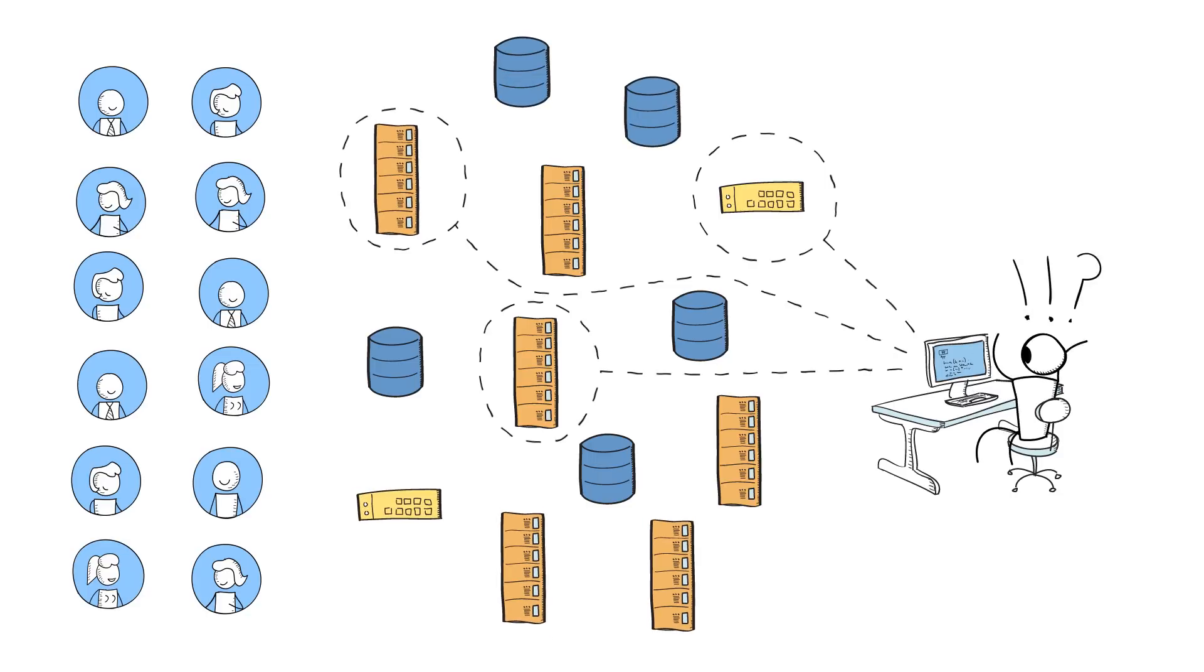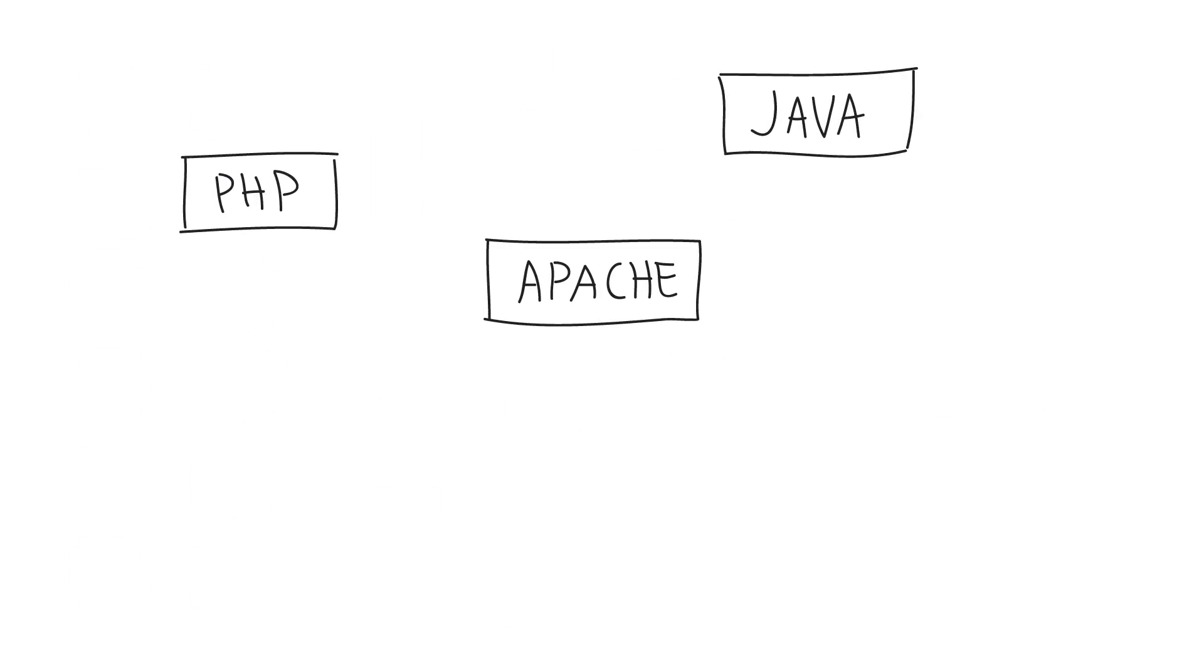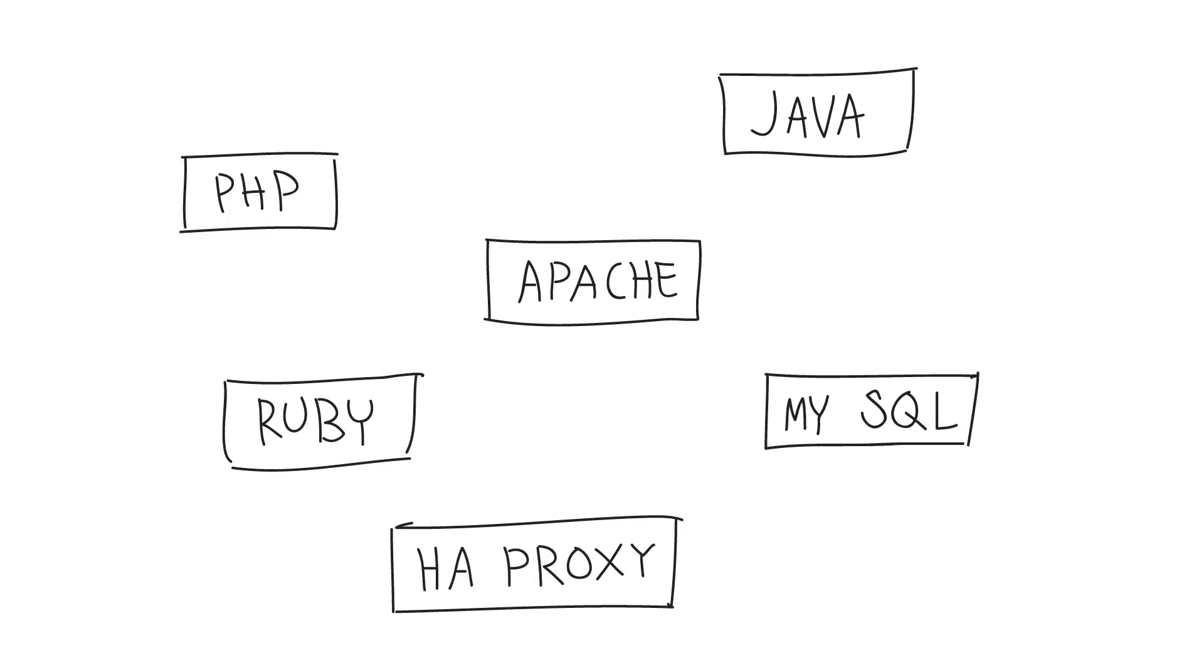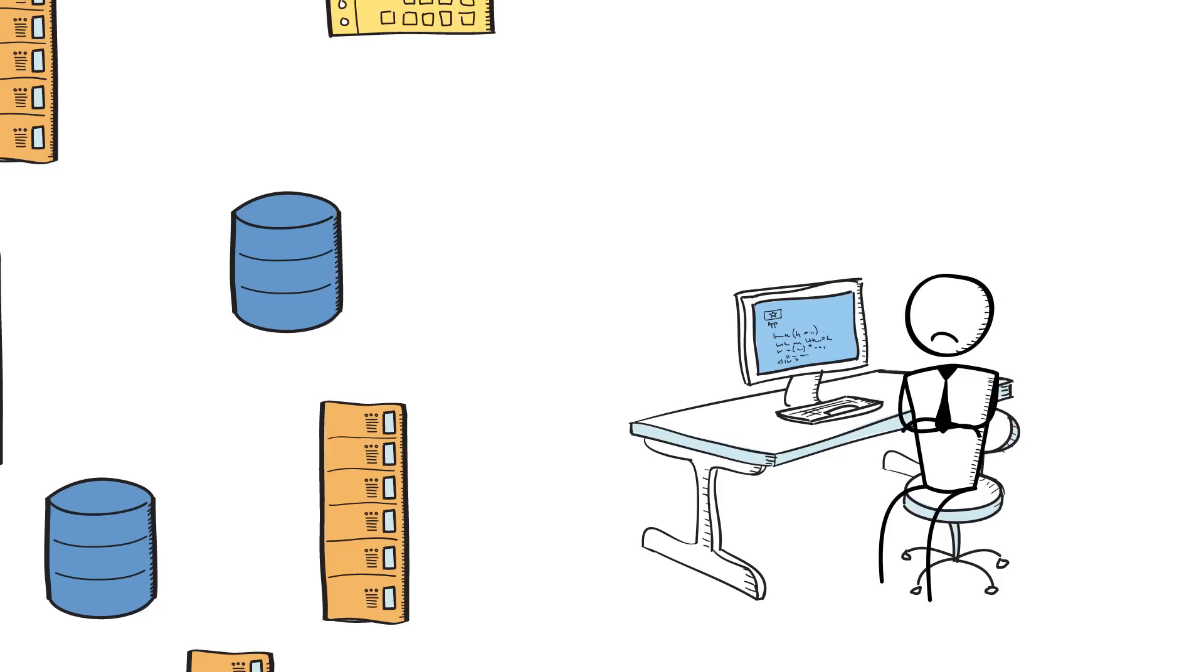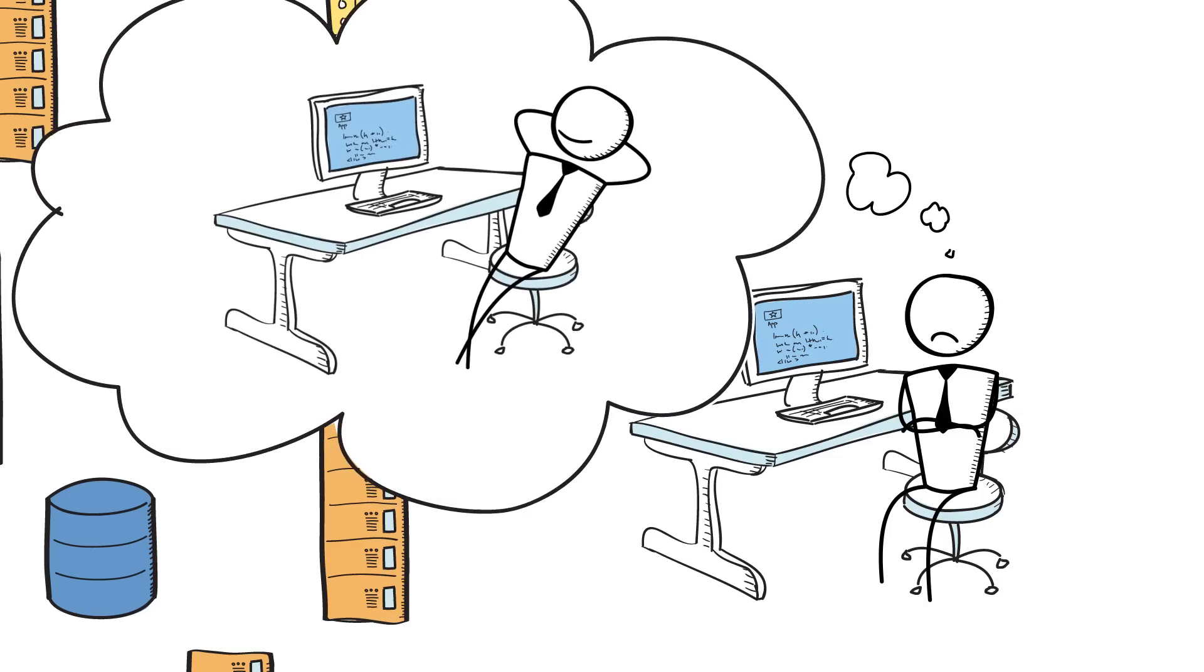Wouldn't it be nice if you could automate operational tasks like software configuration, server scaling, deployments, and database setups so that you can focus on developing instead of doing all that heavy lifting?